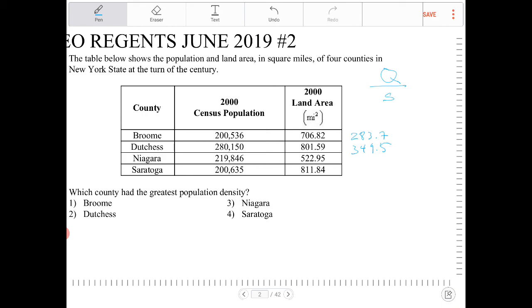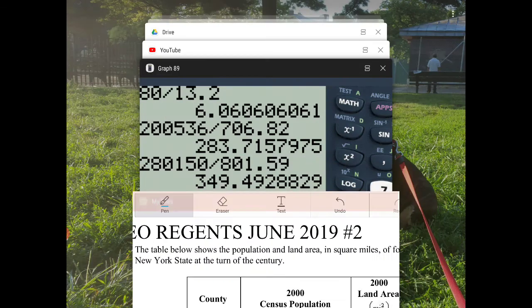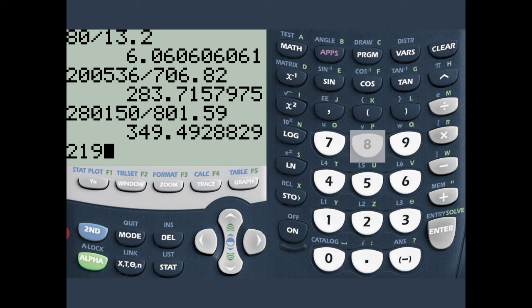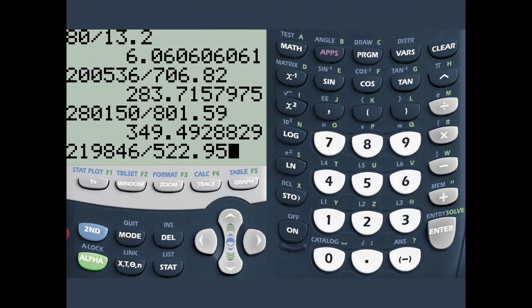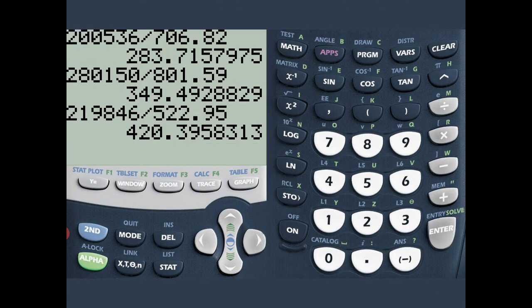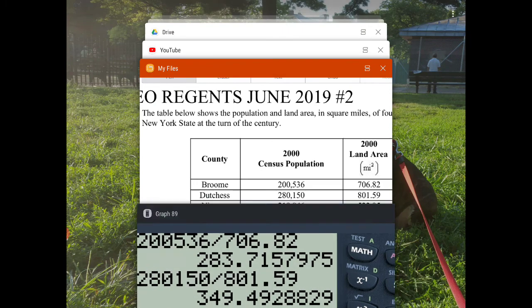And then 219,846 divided by 522.95 — and that would be 420.4.